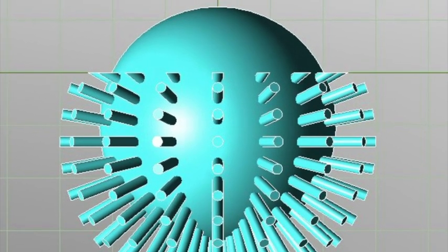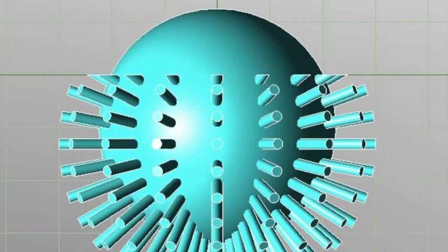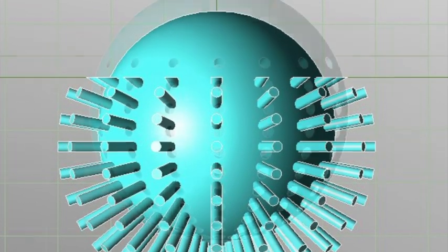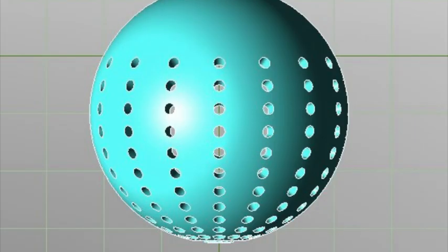Then we created an array of three millimeter cylinders, then we subtracted the cylinder array from the bubble head shell.